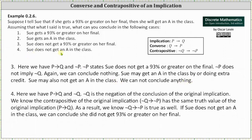Finally, case four: Sue does not get an A in the class. Here we have 'if p then q' and not q as true statements. Not q is a negation of the conclusion of the original implication. We know the contrapositive 'if not q then not p' has the same truth value as the original implication 'if p then q.' So if 'if p then q' is true, then 'if not q then not p' is true as well. Therefore, if Sue does not get an A in the class, we can conclude she did not get a 93 percent or greater on her final.